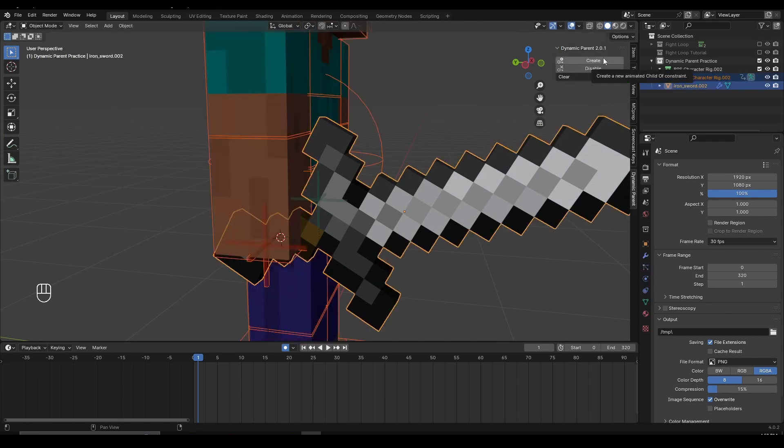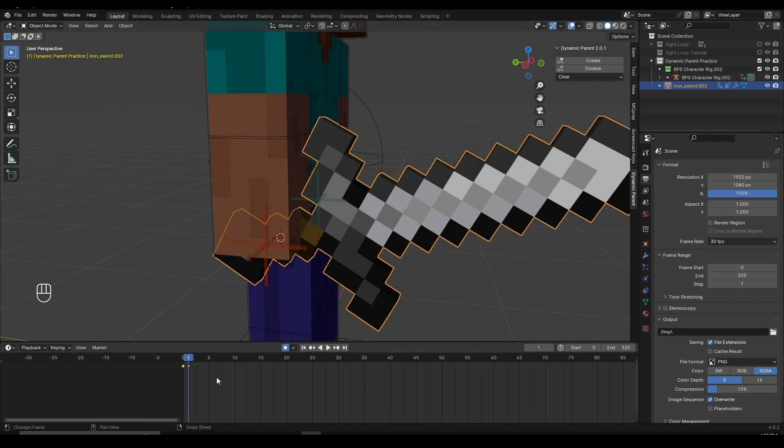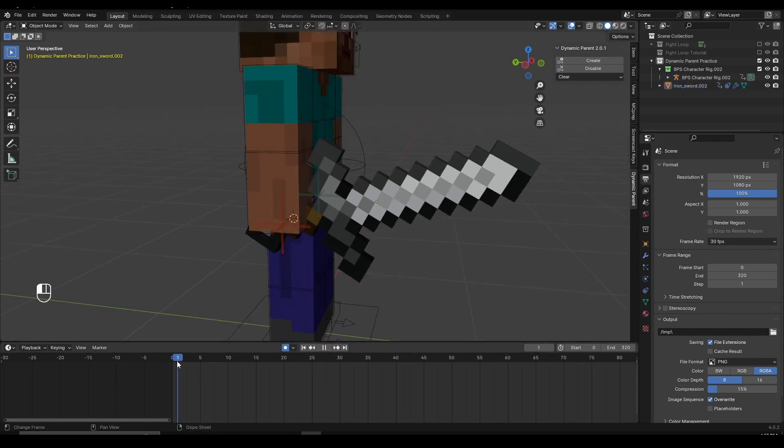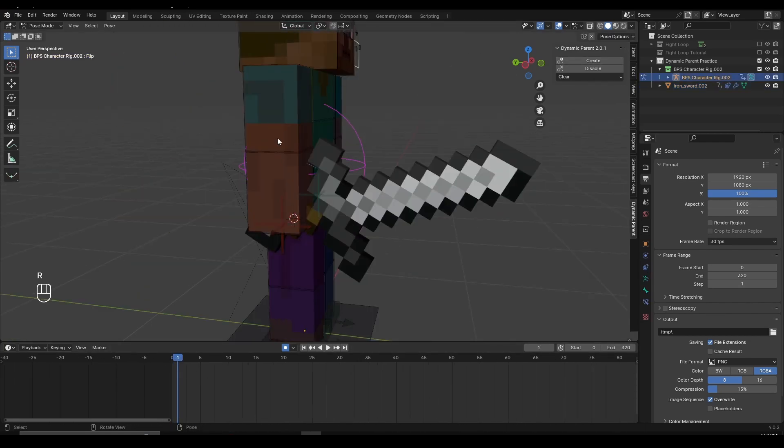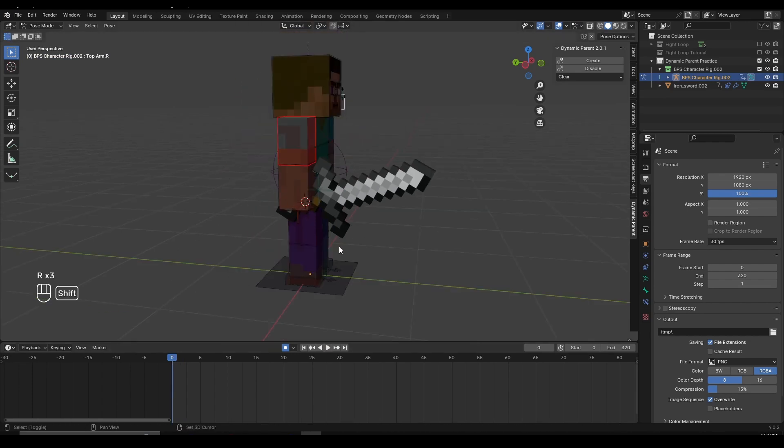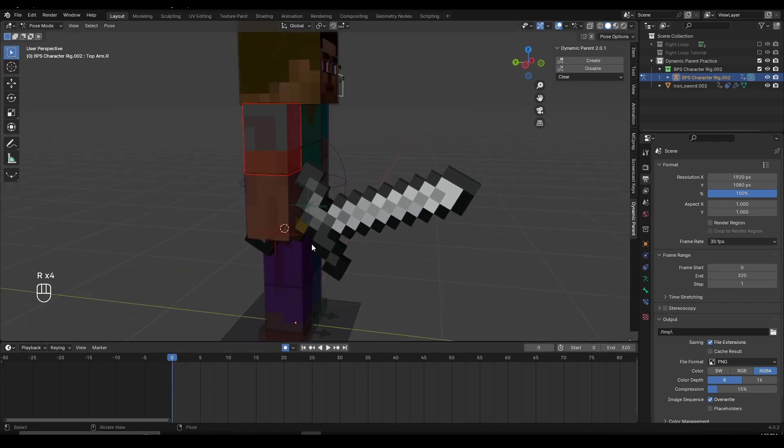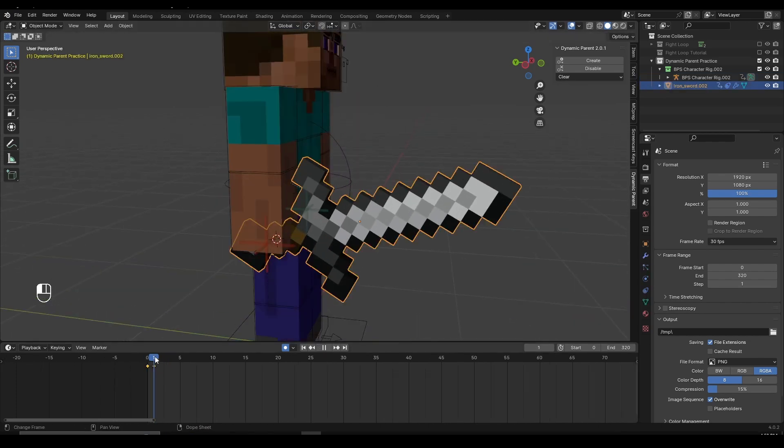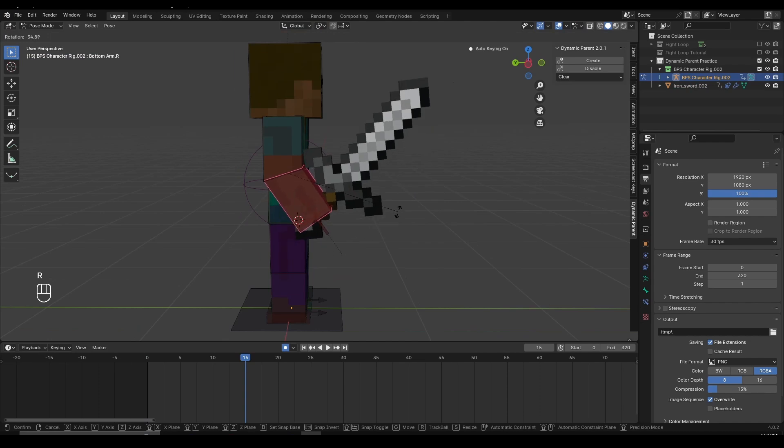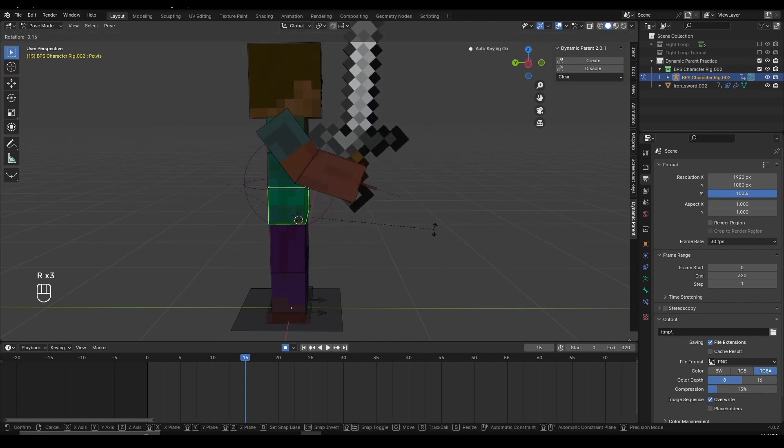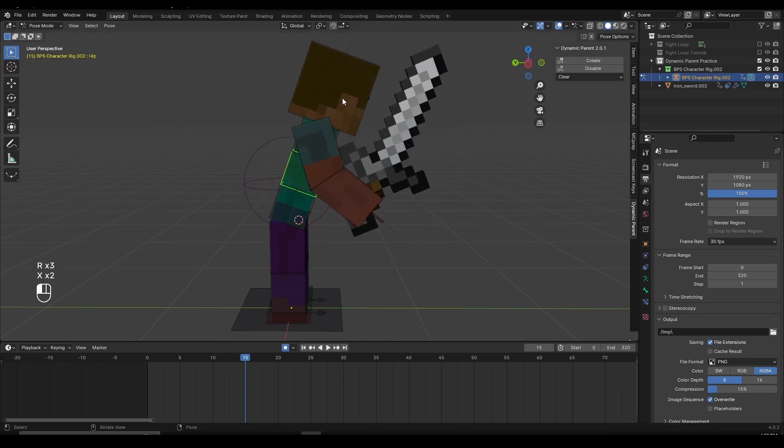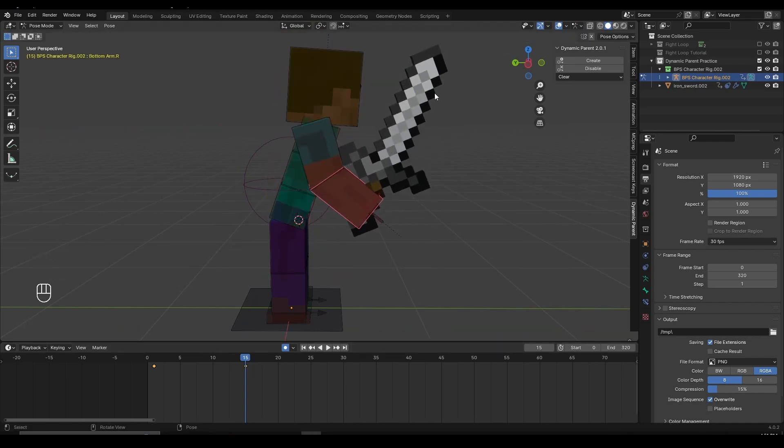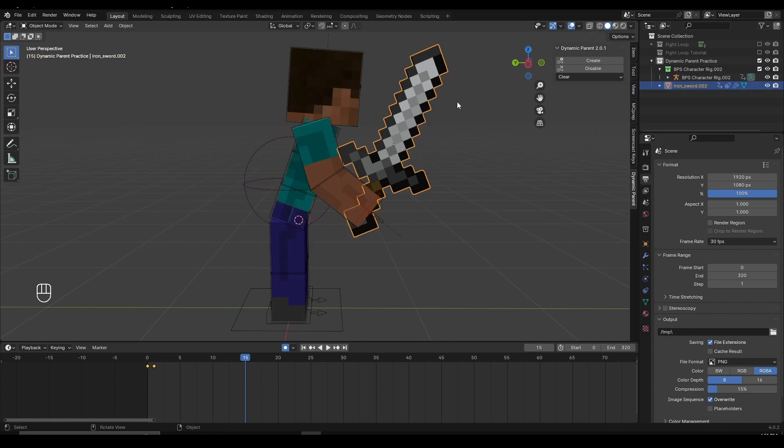this will create two new keyframes at the timeline, which means that on the right frame, the object is parented to the character and on the left frame, there is no parenting between the character and an object. Now, if I go forward a few frames and I want my character to release an object, I can simply select the object, then go to Dynamic Parent add-on again and click on Disable.